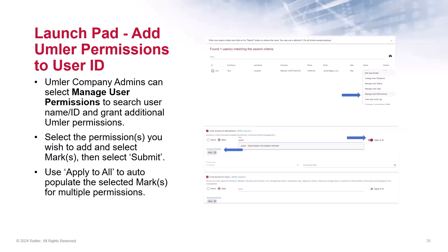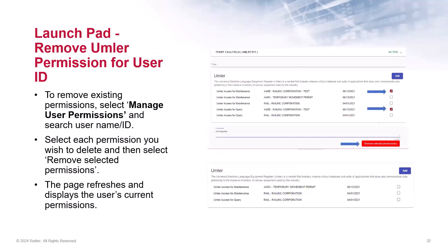Occasionally, users may contact their admin for help with their Umler permissions, like adding or removing permissions from their user ID. To make these updates, the admin would go to the Launchpad and select Manage User Permissions. Here you may search by the user's name or user ID. From the Actions drop-down menu on the right, select Manage User Permissions to add additional Umler permissions to their user's profile. You can select the permission you wish to add, enter the mark, and then select Submit. You can also enter multiple marks for the same user — just be sure to use the Apply to All slider button, which auto-populates the selected marks for the multiple permissions. Then if you need to remove Umler permissions, also go to Manage User Permissions to search for the user, select the permission you want to delete, then click Remove Selected Permissions.